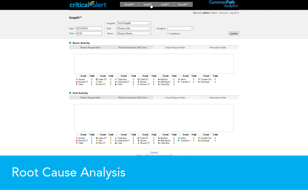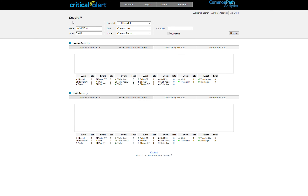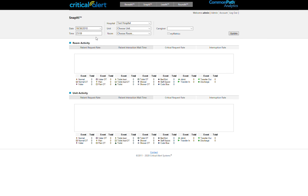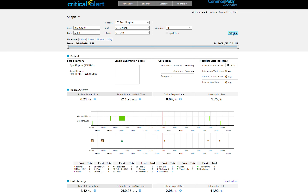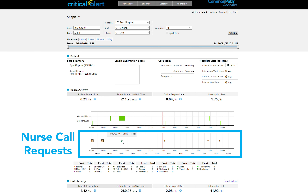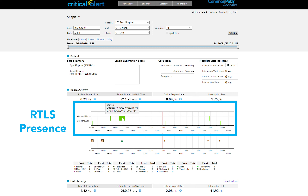For root cause analysis, the SNAP-IT module provides visualization of incidents such as falls or responsiveness complaints. Clinical leadership can view an event by unit, room, date, and time to see a complete picture of the workflow from the call light system, staff presence, including dwell time via RTLS,